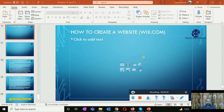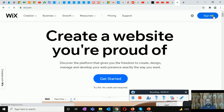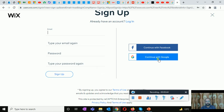For creation of this website you need to register yourself on the website Wix.com and you need to click on the sign in button or get started. You can login with the help of Facebook, you can login with the help of your Google account, or you can create an account with your other email.